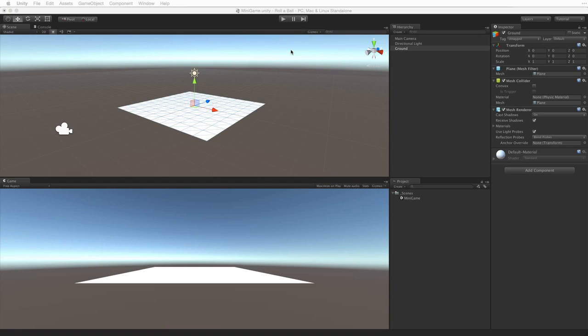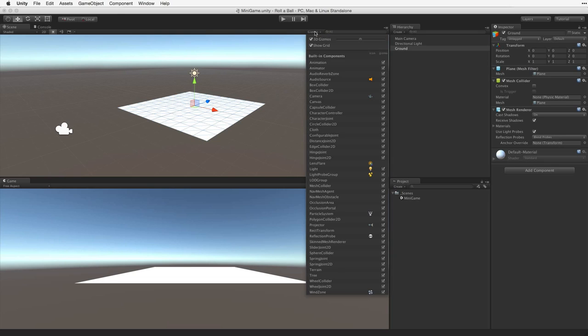Looking at our current scene we can see grid lines indicating the plane at origin. For the purposes of this project we will turn them off. Select the Gizmos menu in the scene view and deselect Show Grid.